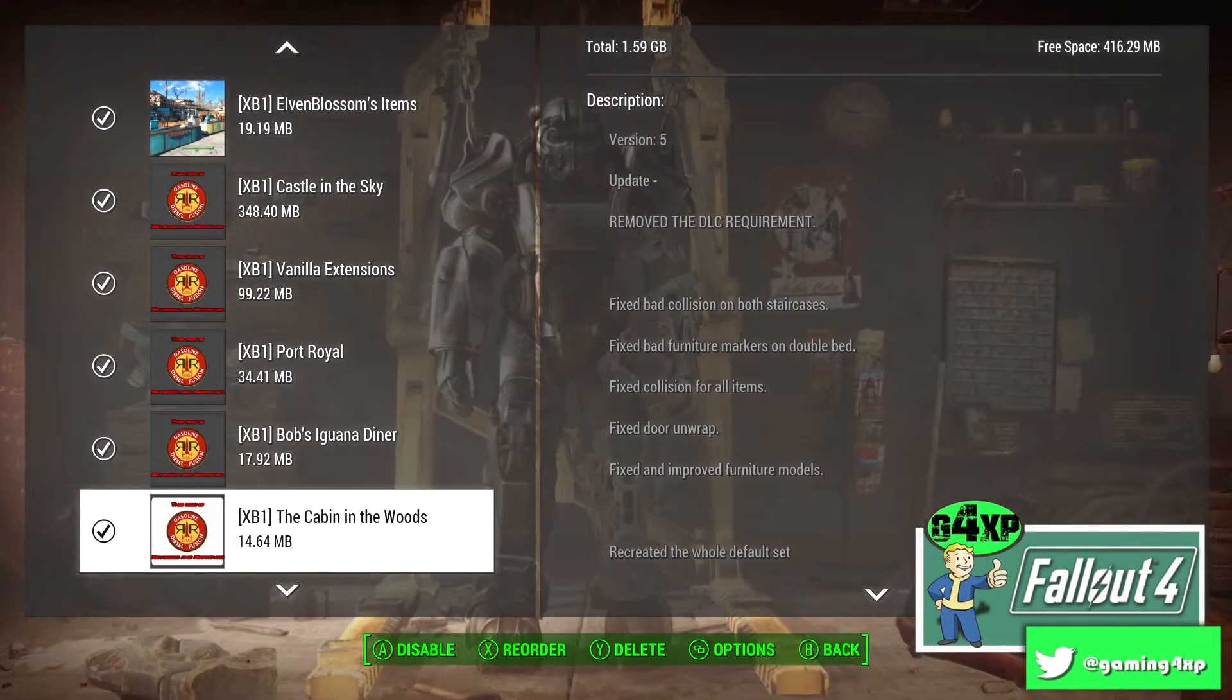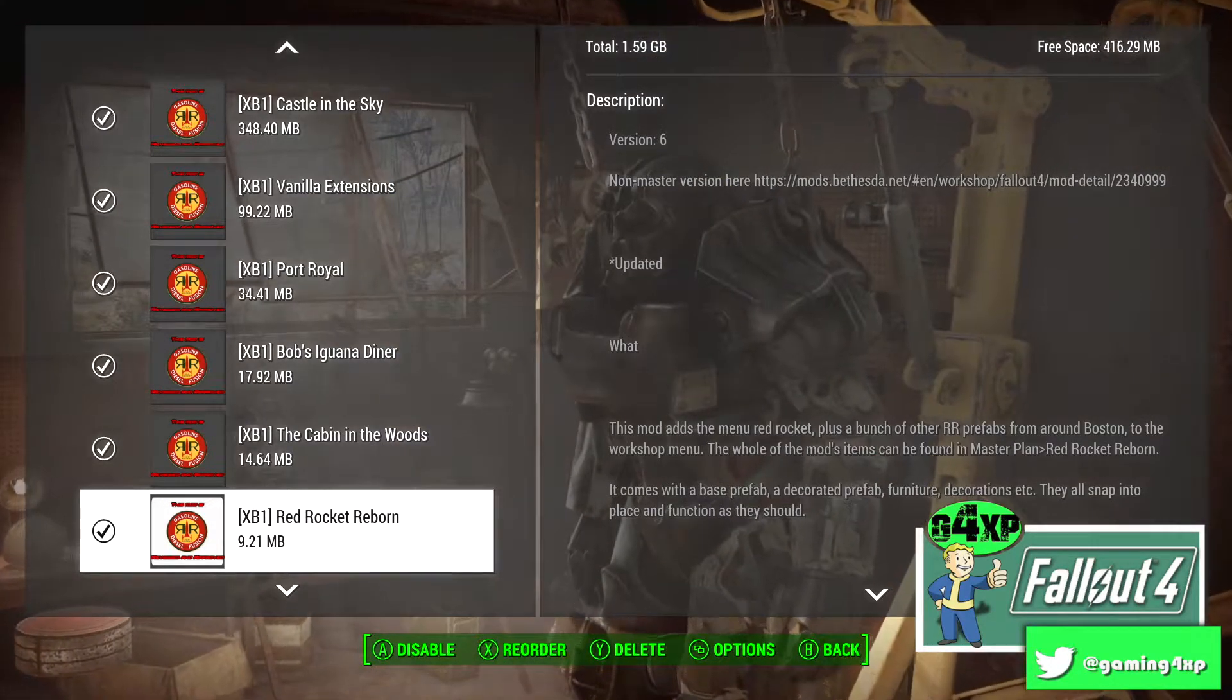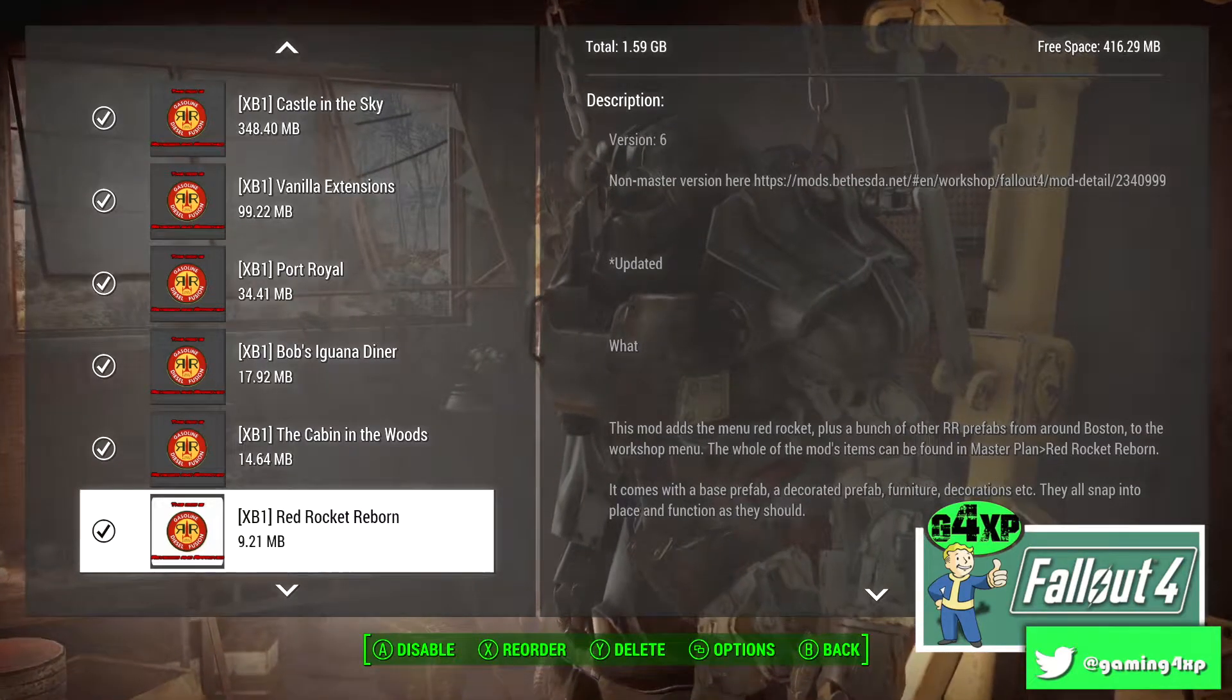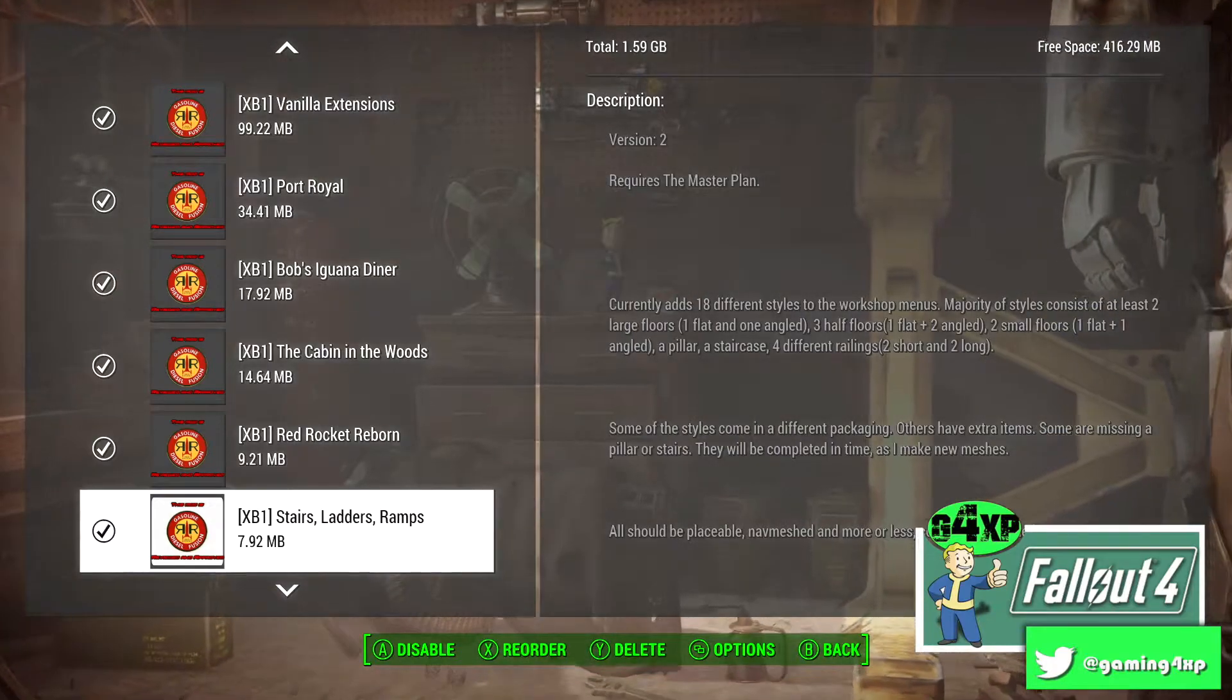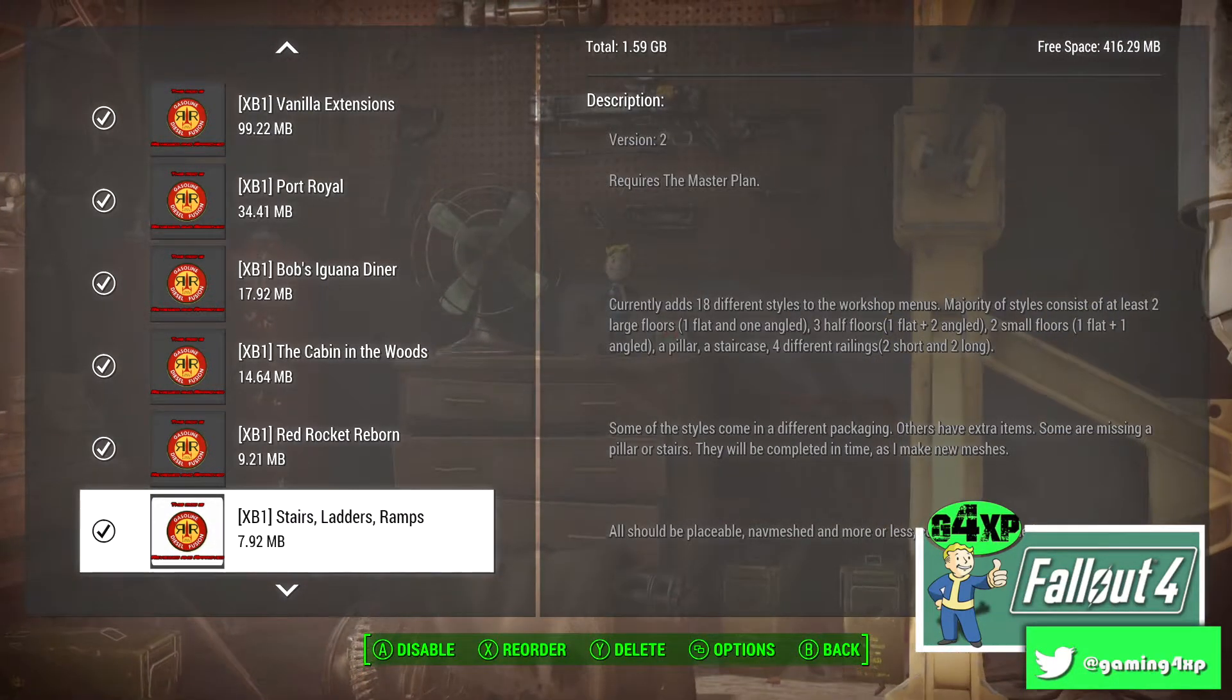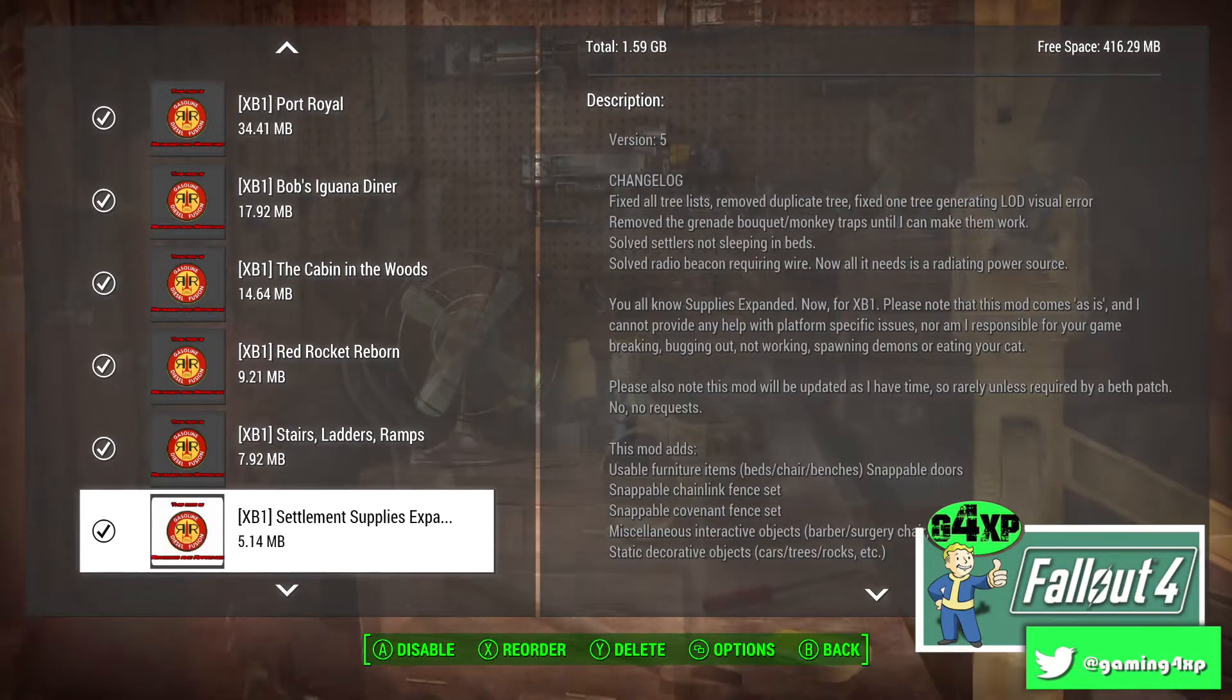Red Rocket, that's great if you want to recreate a Red Rocket, more specifically if you want to create the workshop area in the Red Rocket, great little mod. Stairs, Ladders and Ramps, I use a lot, a ton and it's exactly what it says on the package.